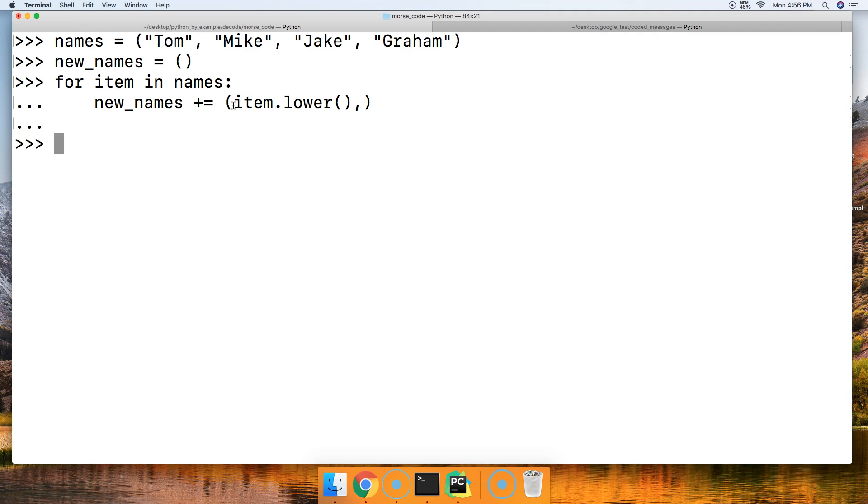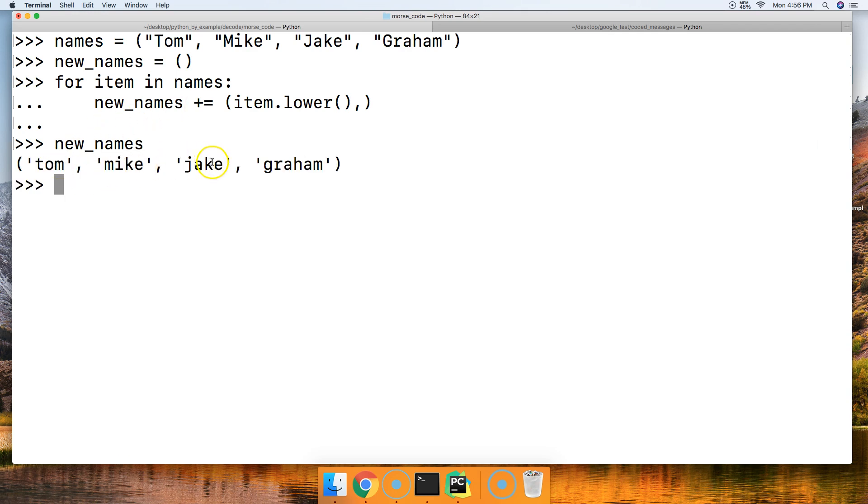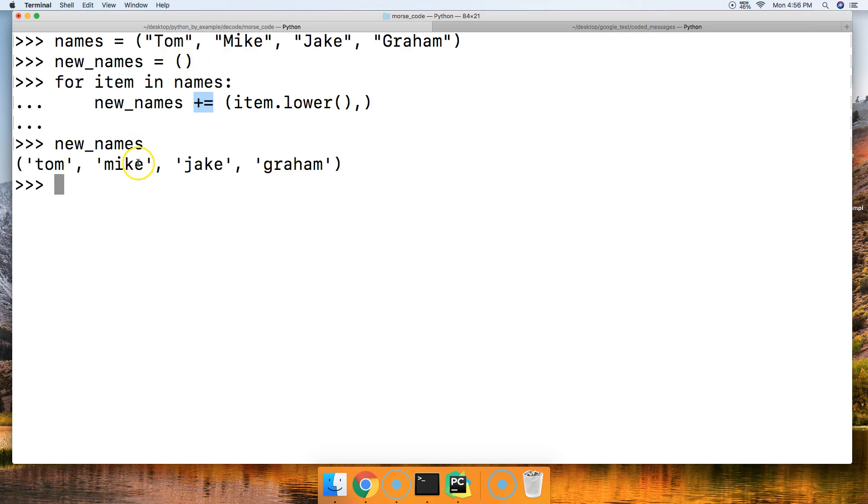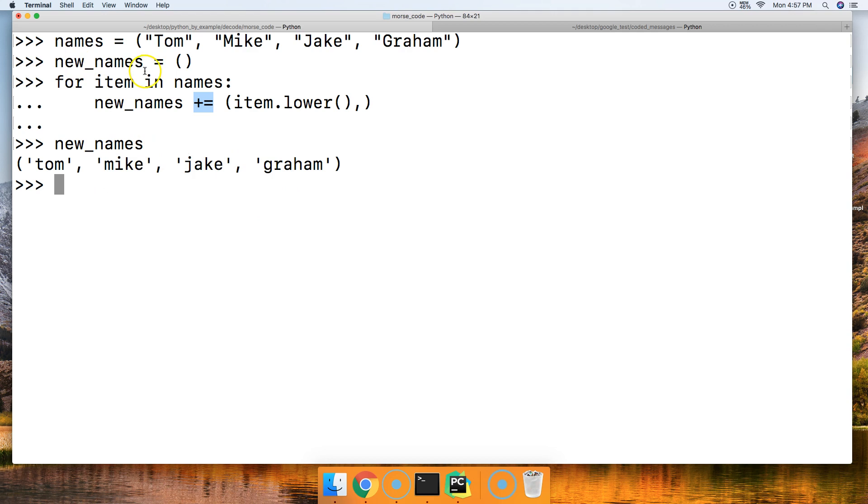We'll call new_names. We got tom, mike, jake, and graham. Sweet. So that worked, but there's two important things I want you to realize here. One is the plus equals assignment operator. Each time we step through, we added tom and then we assigned a new value to that tuple and we reset the variable to represent the new tuple. Because every time through, it made a new tuple, adding a value and reassigning new_names to a new tuple. But we got our tom, mike, jake, and graham out of it.